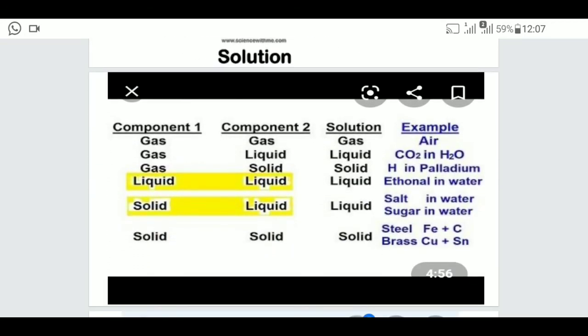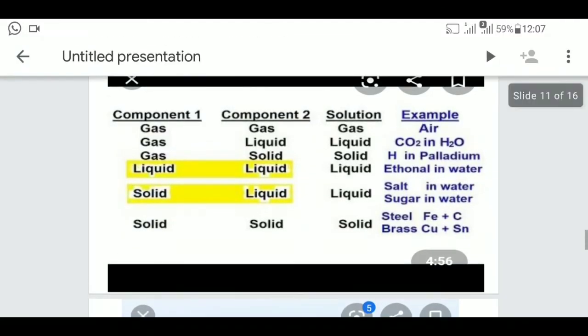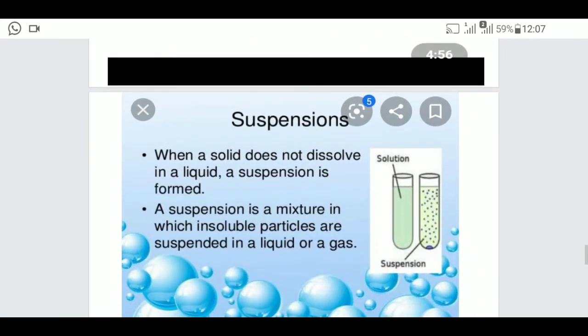There are many types of mixtures: liquid-liquid, solid-liquid, gas-gas, gas-liquid, and gas-solid, which are listed on page number 44. After that, there is suspension.